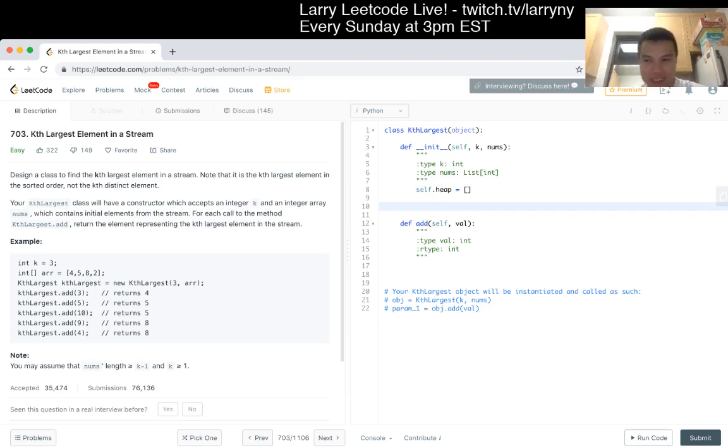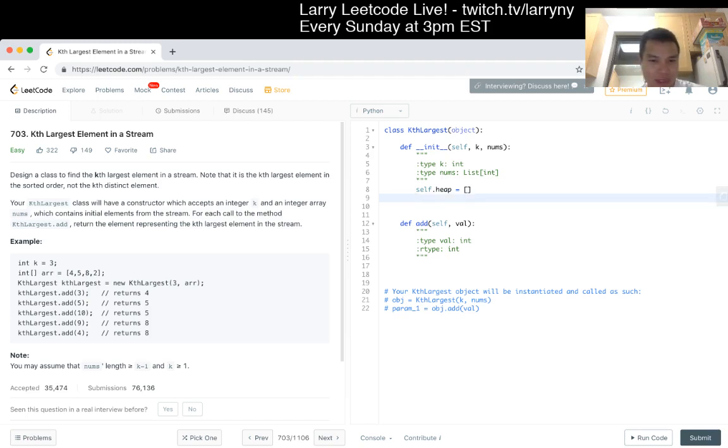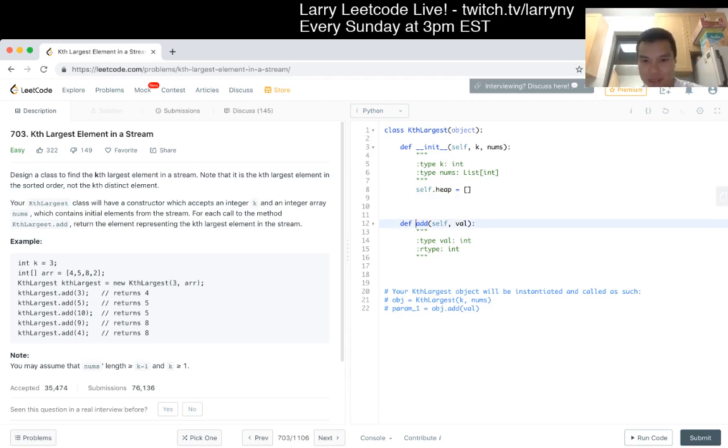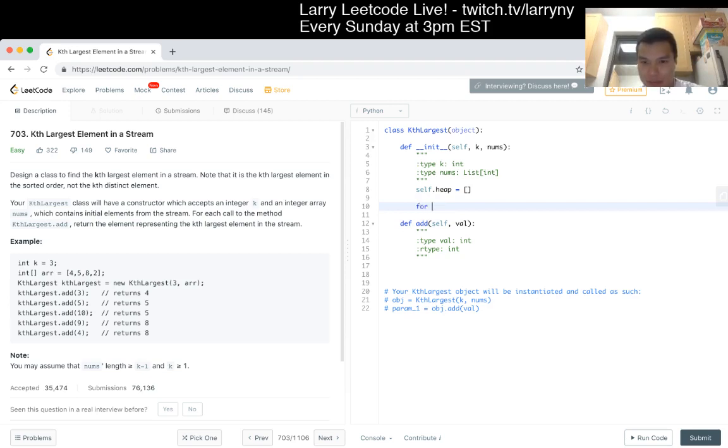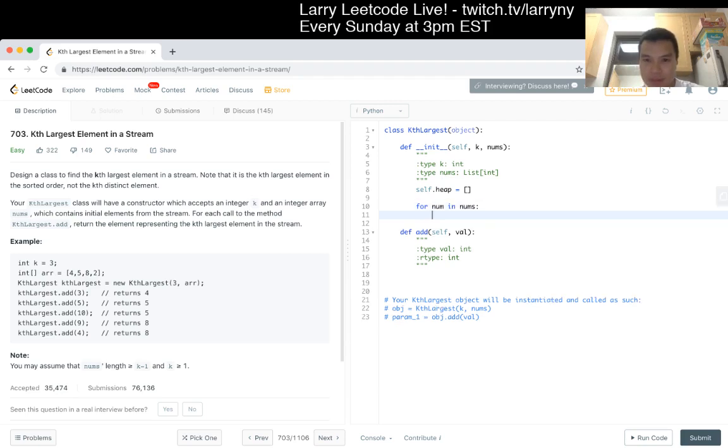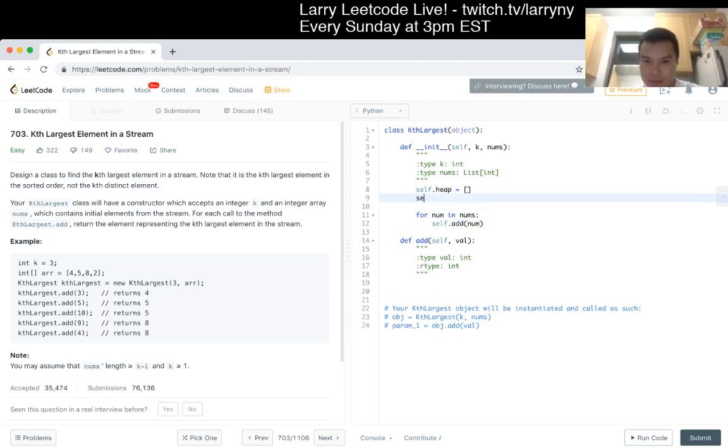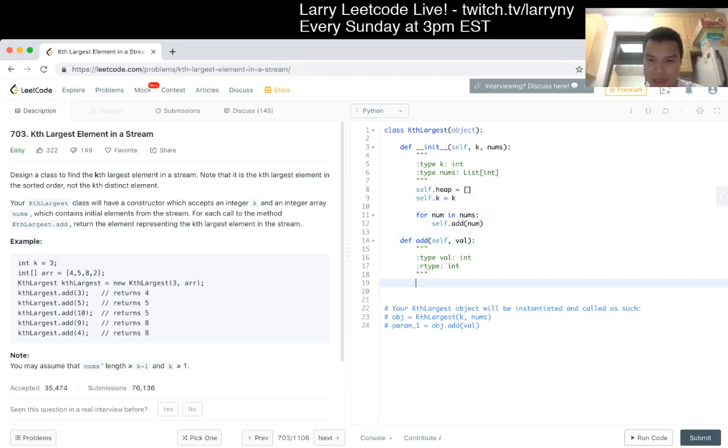I mean, it's slightly technically less efficient, but unless the numbers are huge, it should be okay. Maybe not. Actually, we'll just use add. Okay, fine. And then add, and we just, and then now we could just do everything at once.